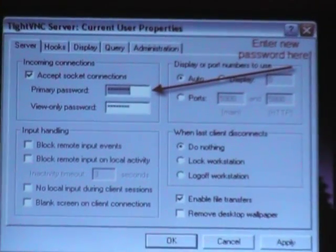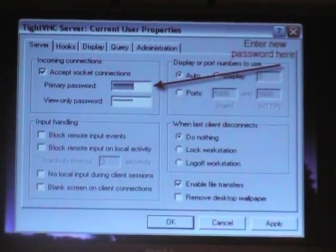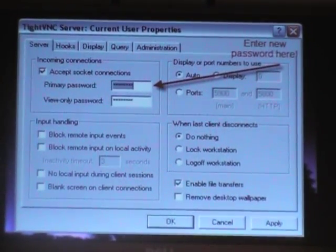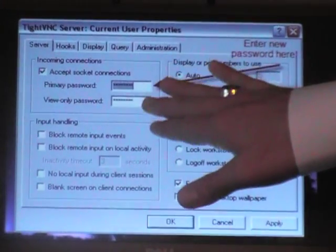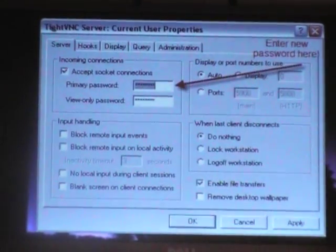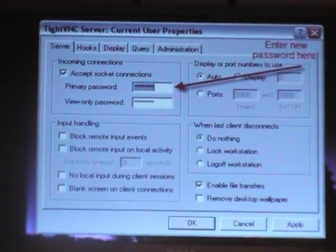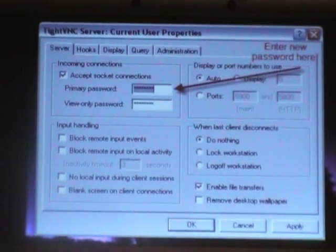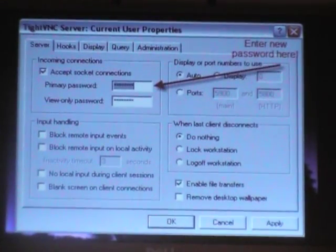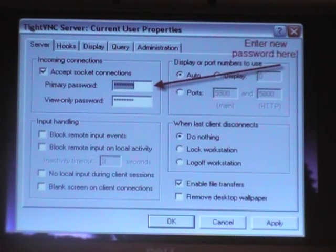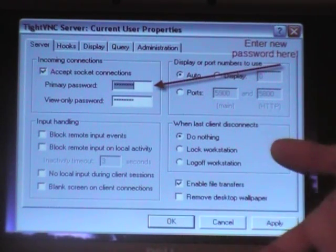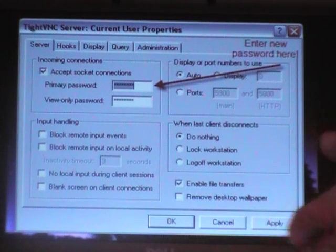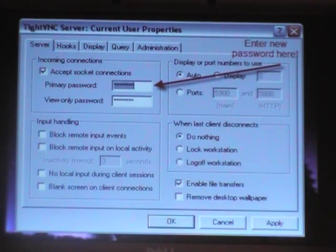This is the current user's properties. On this window, it has primary password and view only password. You need to set those passwords to whatever you choose. It can be anything, but just make it something you can remember. It doesn't have to be the same as the user on the other end. Set the passwords and then hit OK.